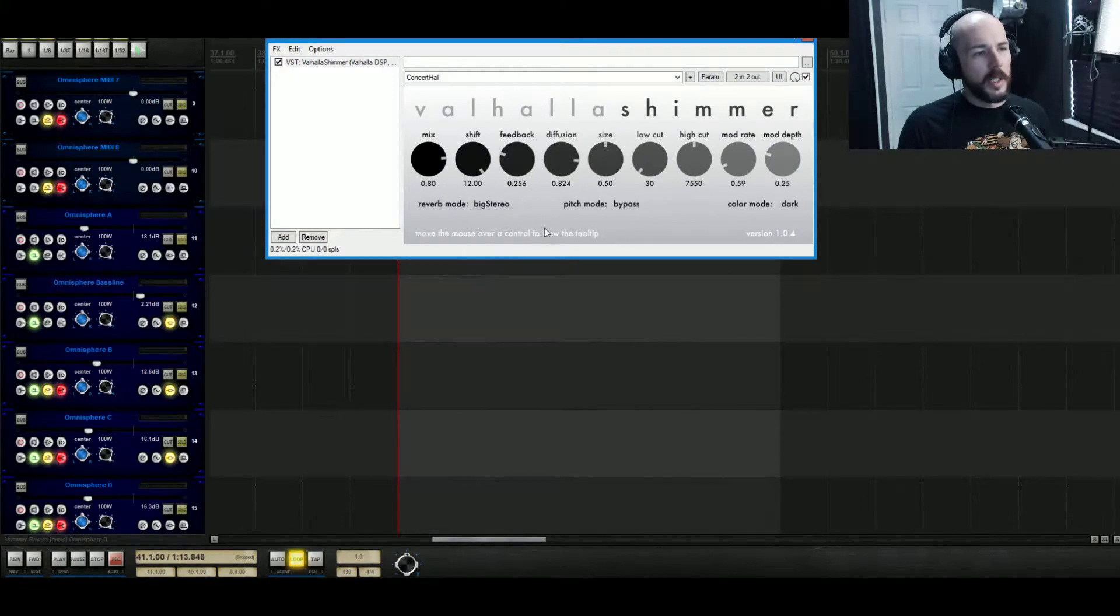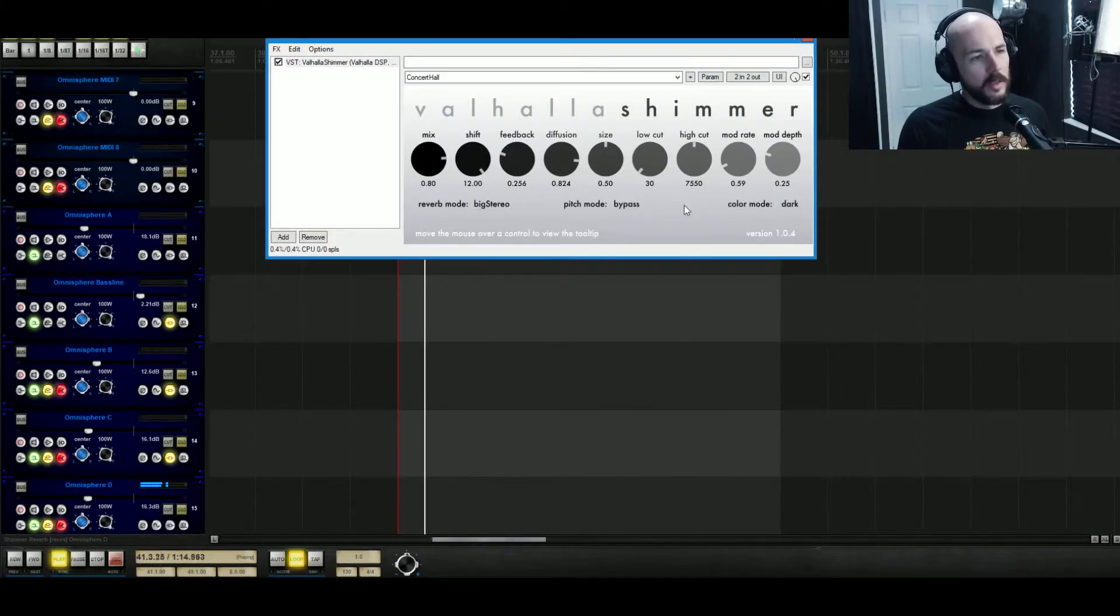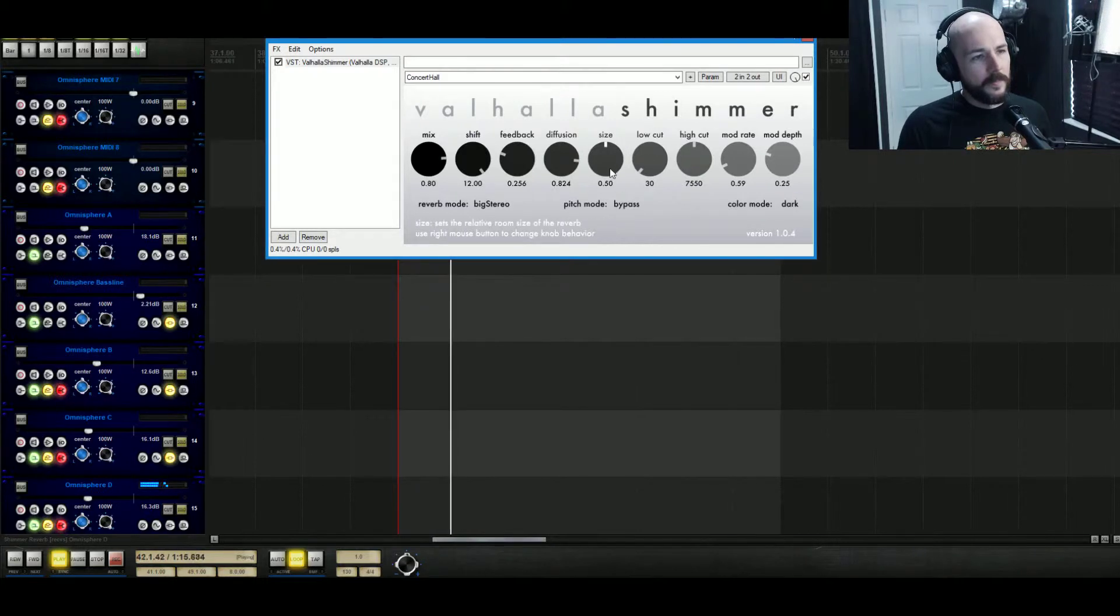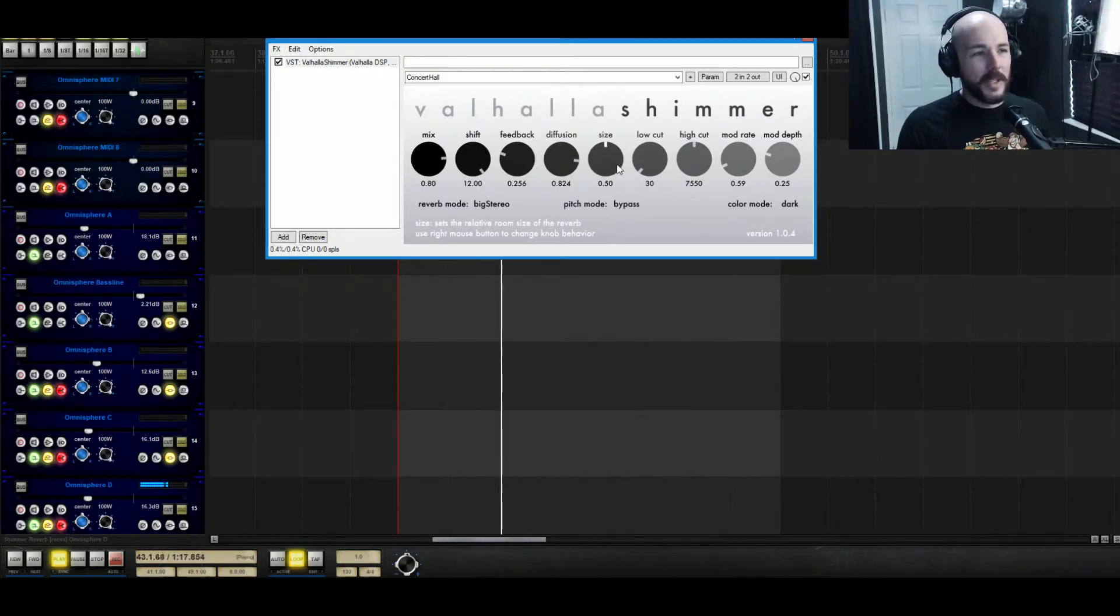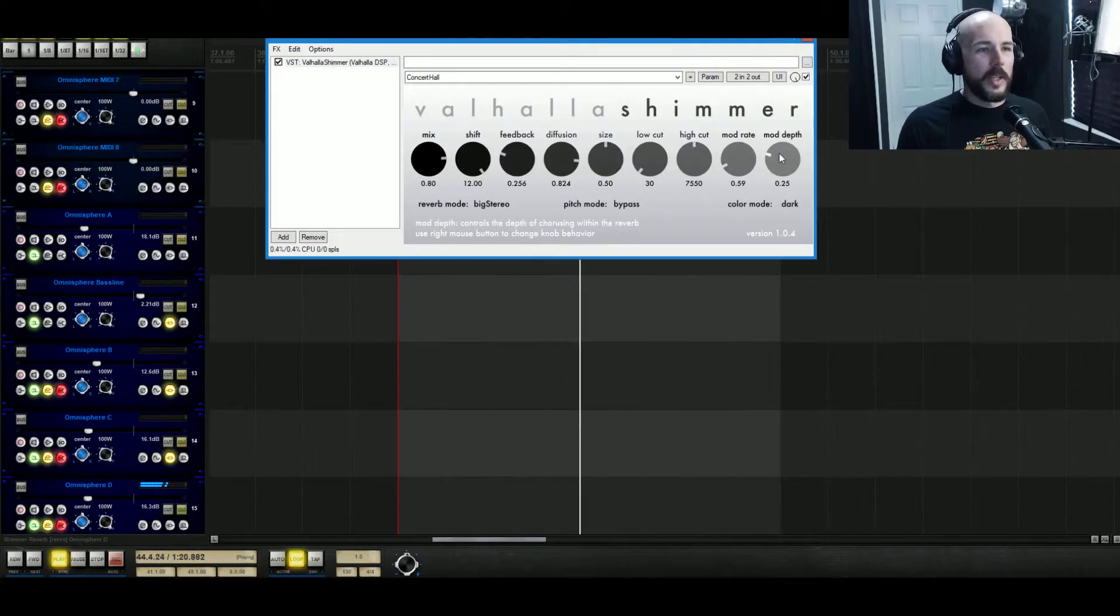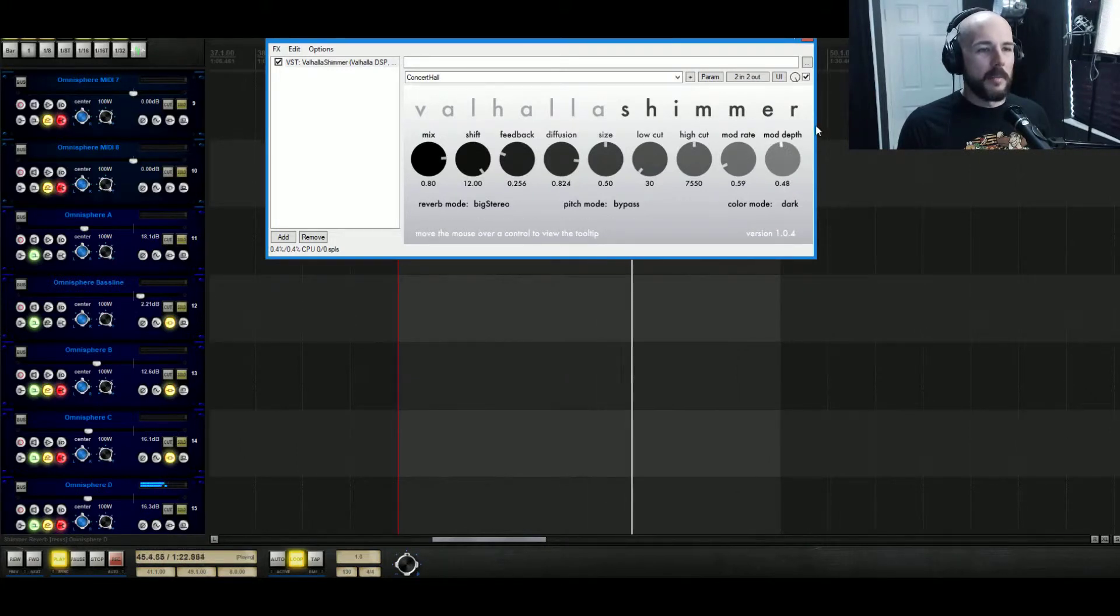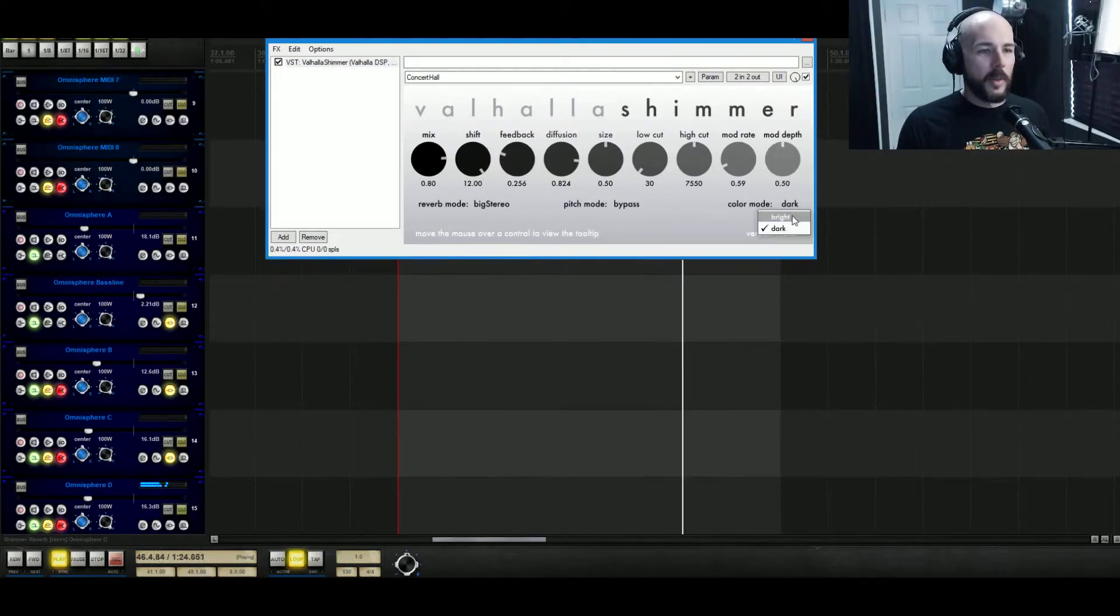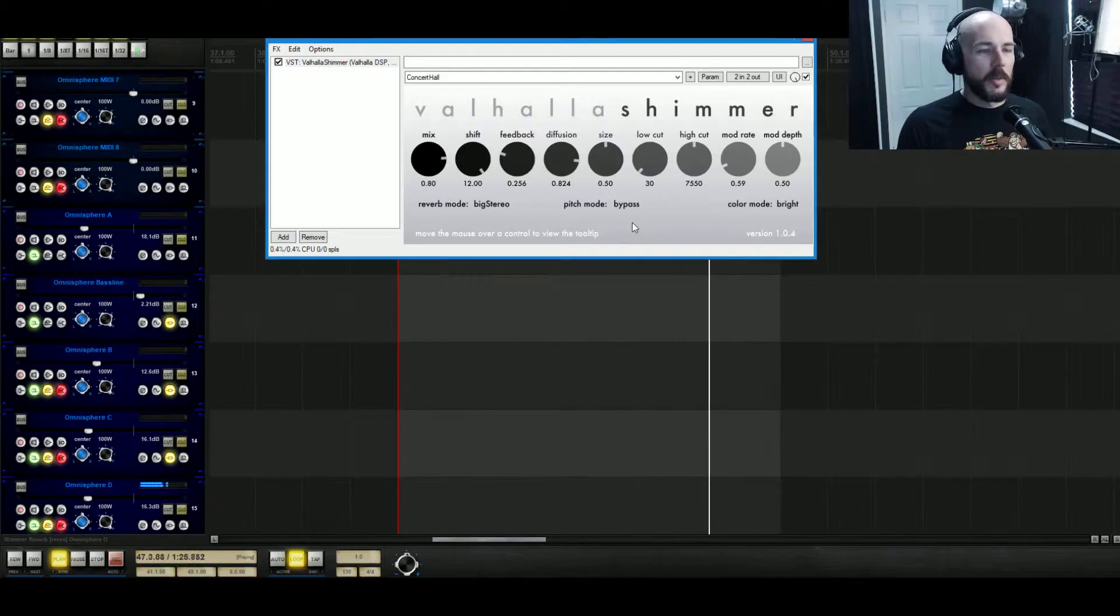As you approach like up here, let's go big stereo. In the size you can mess with that, it's weird. What you really want is some pretty good modulation in this and we'll turn the color mode to bright.